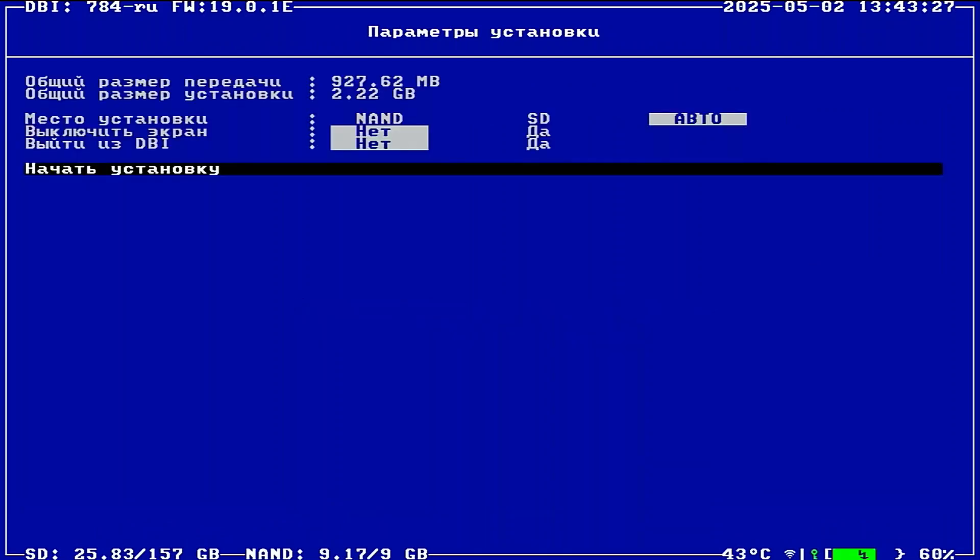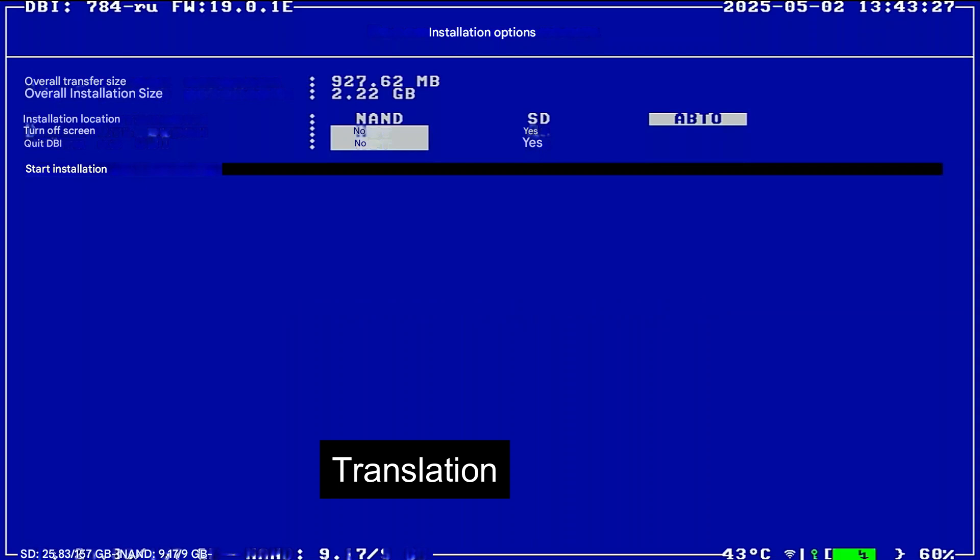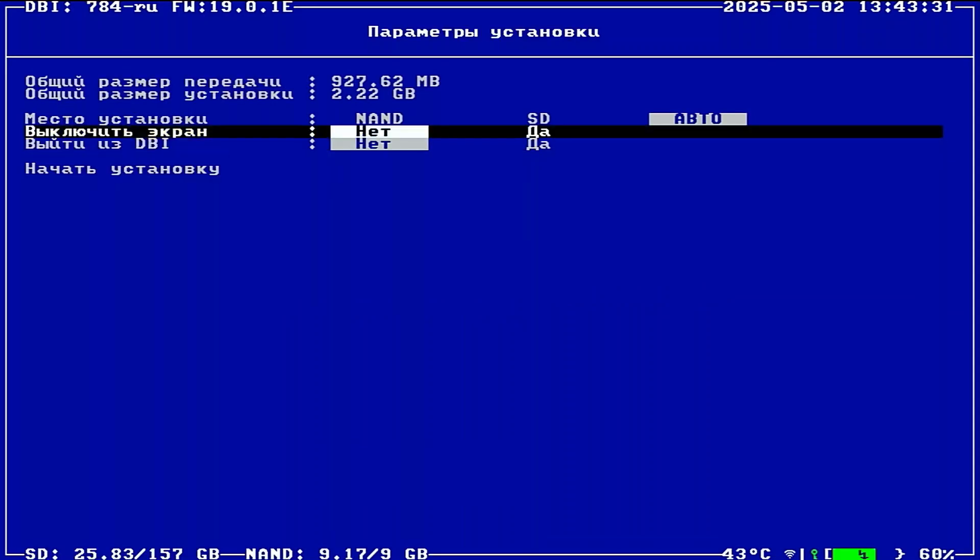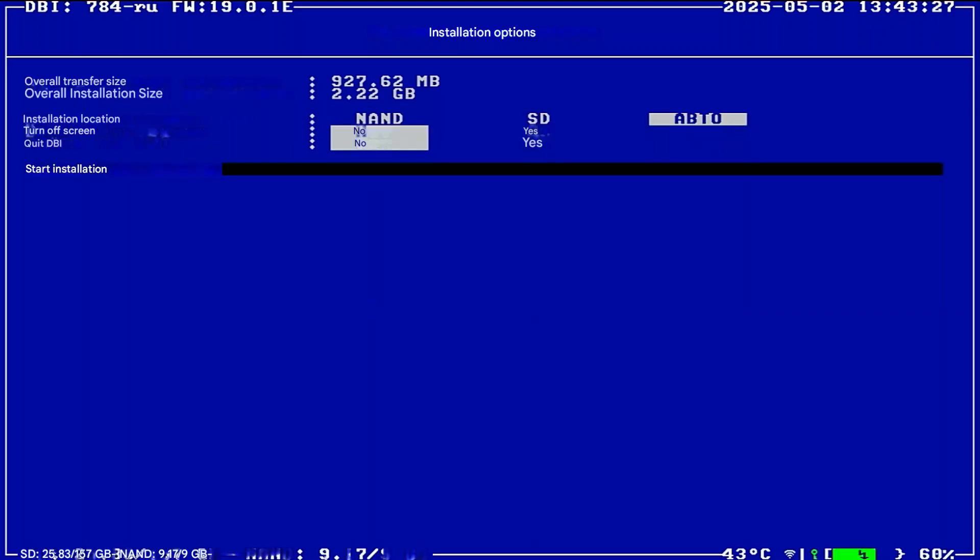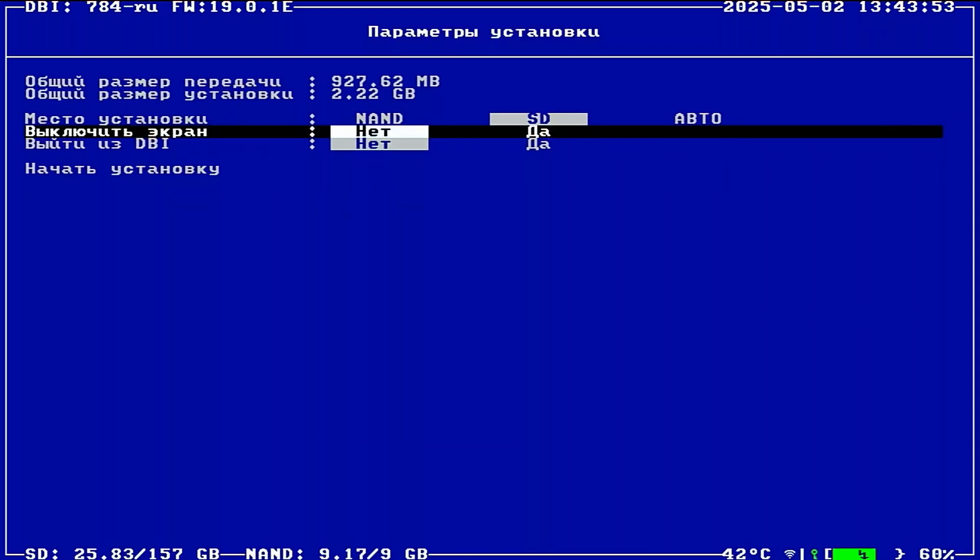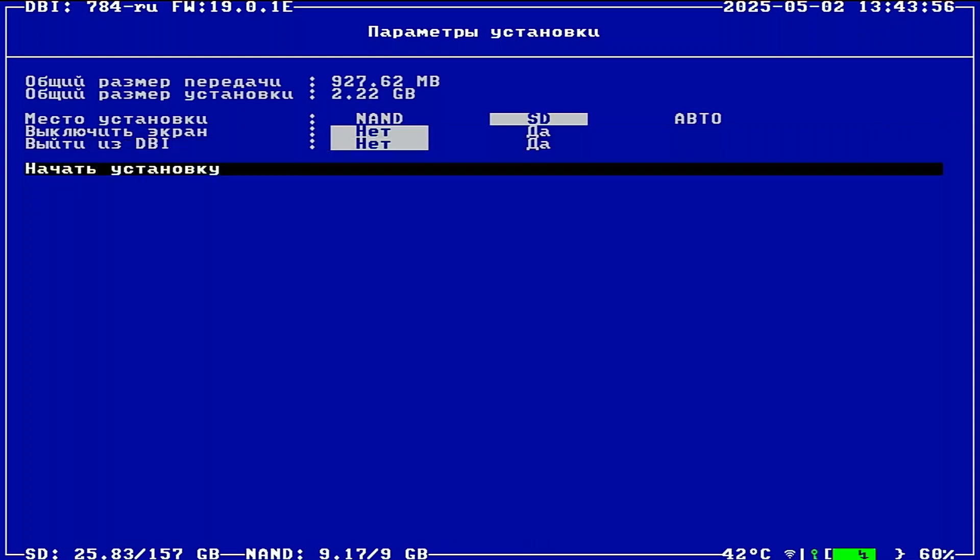On this screen, you'll see some options. First is the installation location. You can install to NAND, the SD card, or the last option, which I honestly don't know what it means. As for the other options below, you can read their translations on the screen. The bottom-most menu option is to start the installation process. Once you choose that, just wait until it finishes.